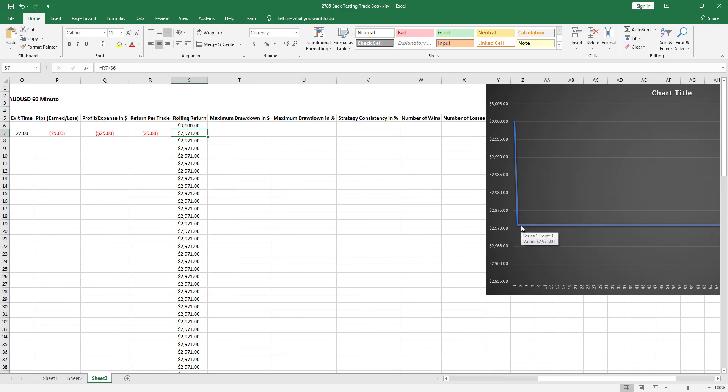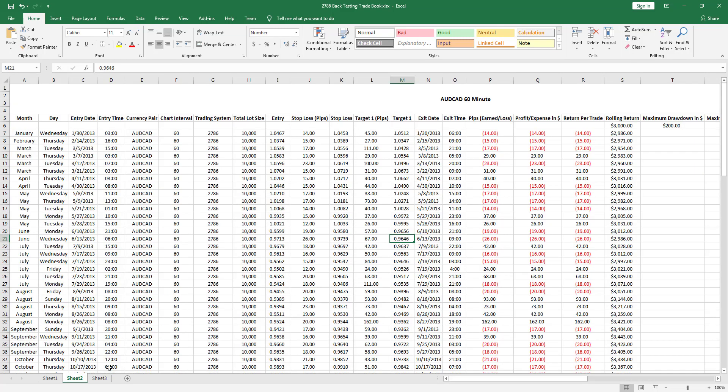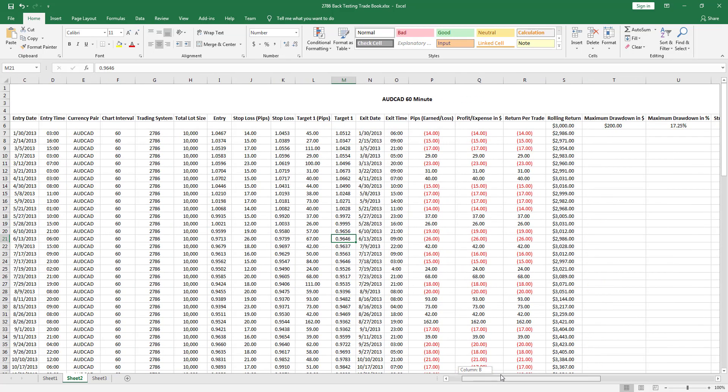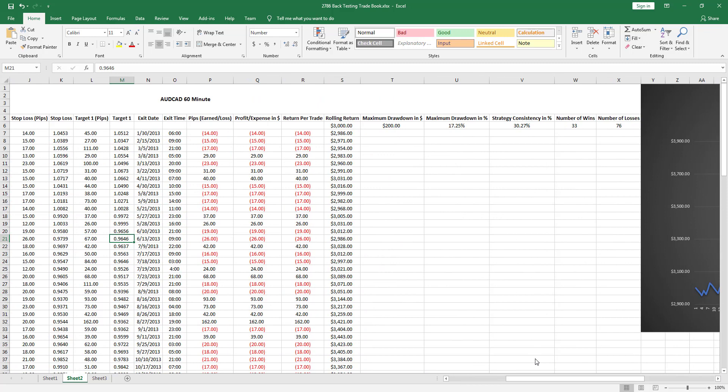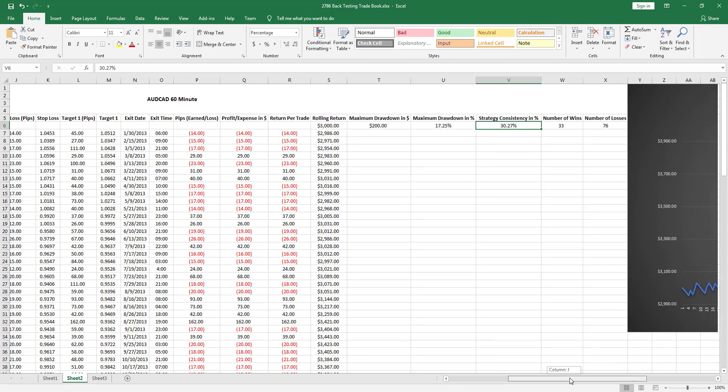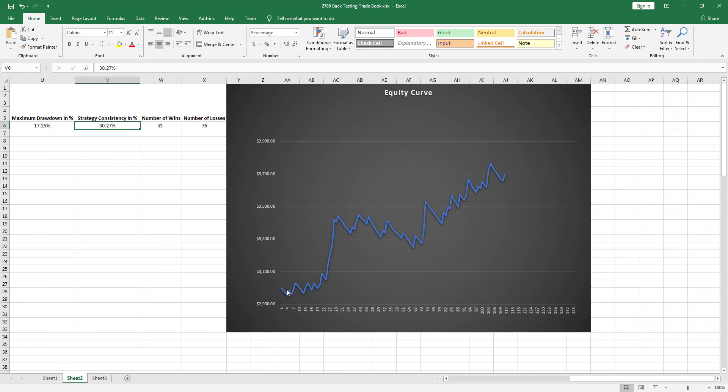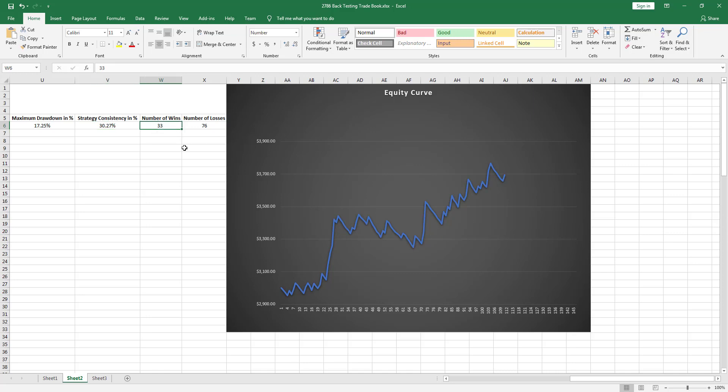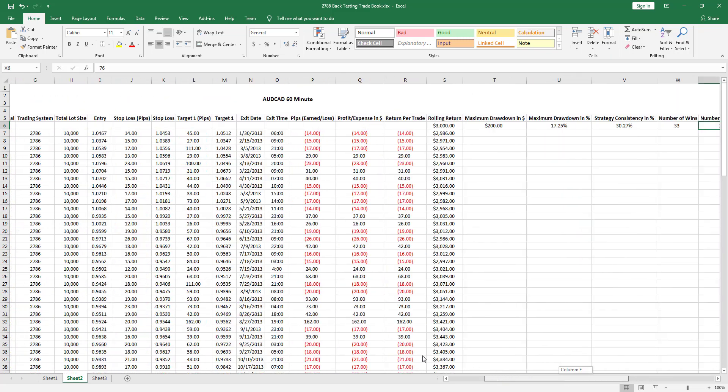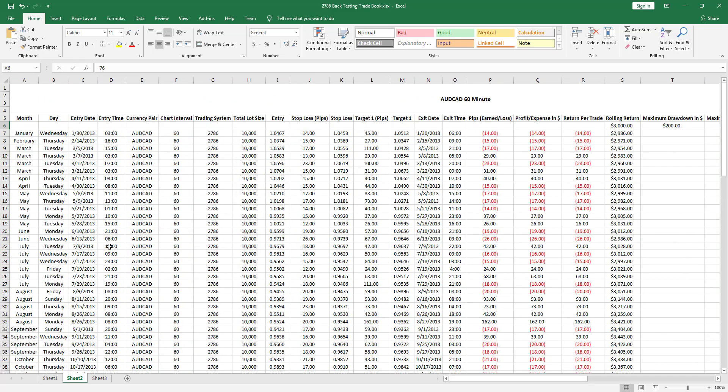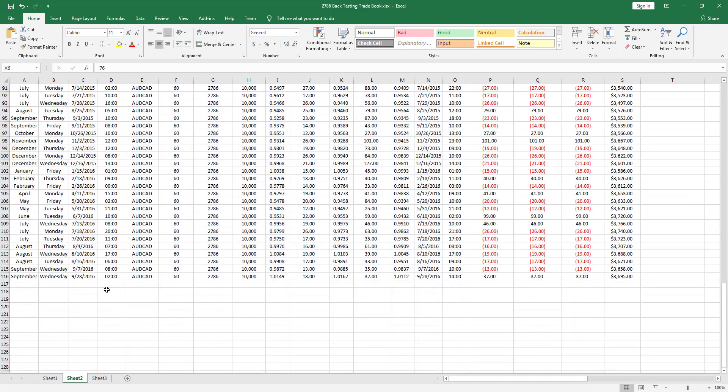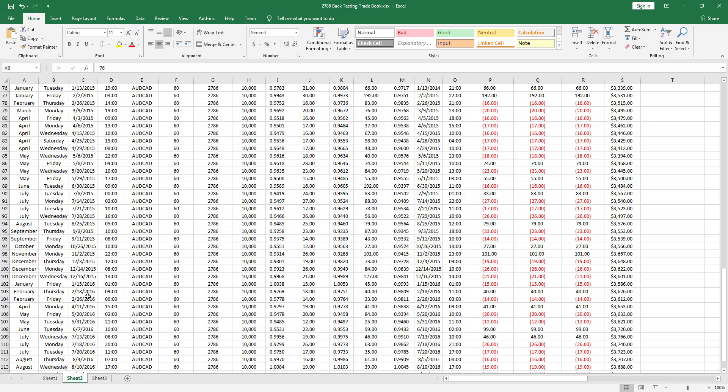My equity took a dive and it probably will continue to do so. This strategy, at least on the Aussie CAD, was about 30% accurate, so it was consistently making me money. But if we come over here and look at the equity curve, we were constantly losing, but when we won, we won big. Look at this, we went from 3,051 all the way to 3,443.